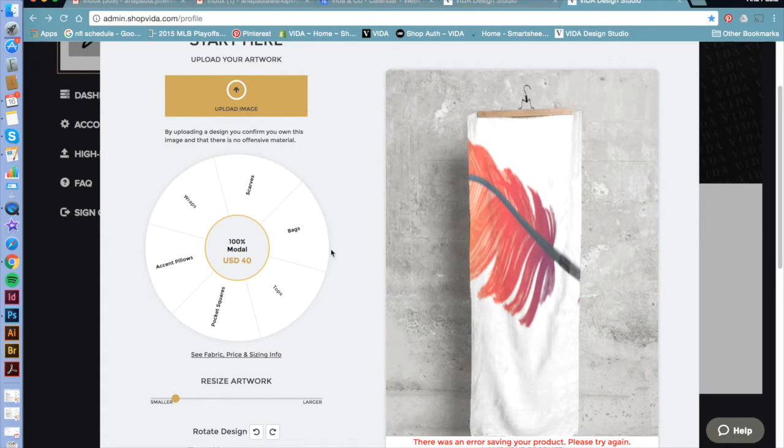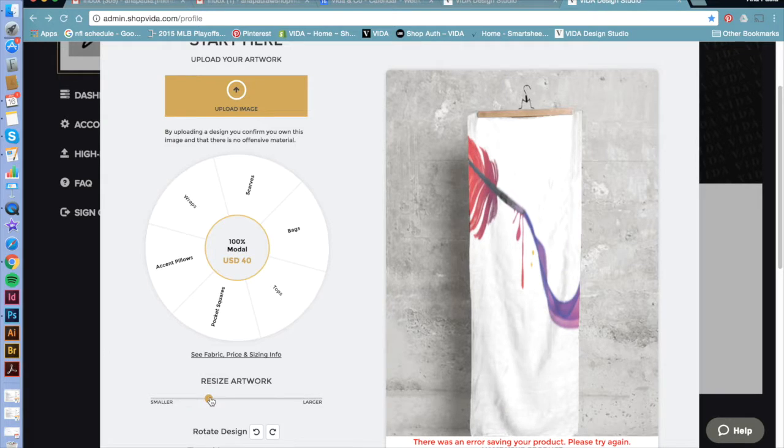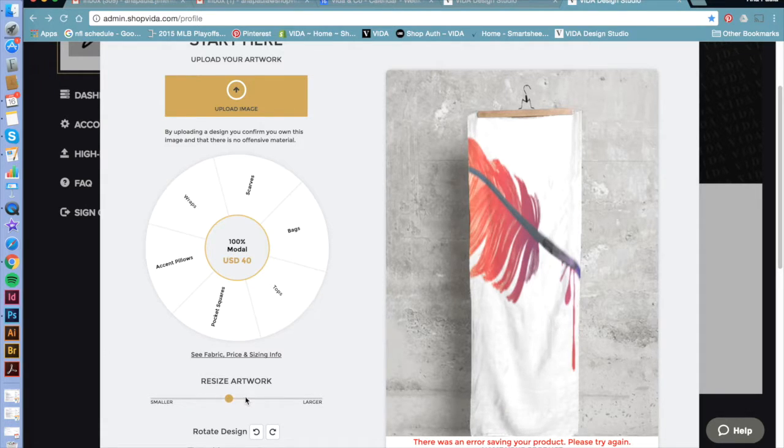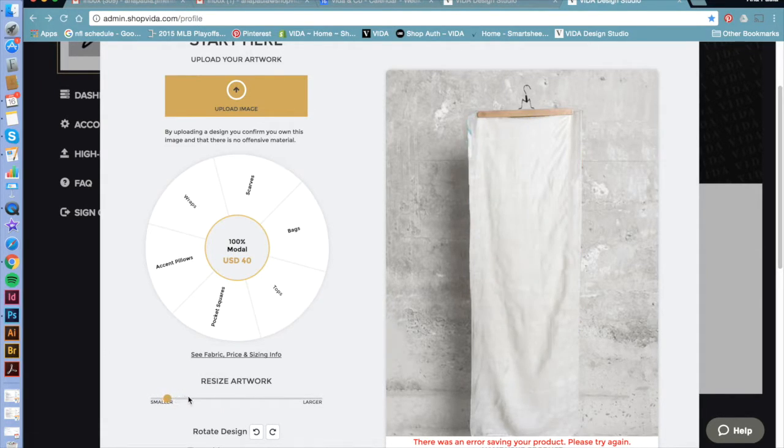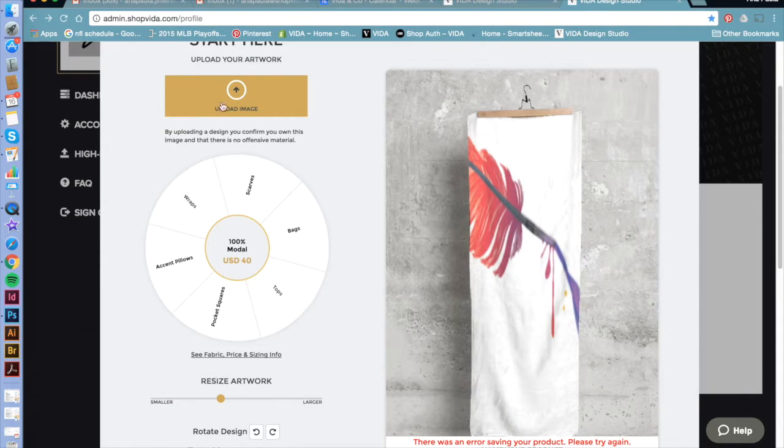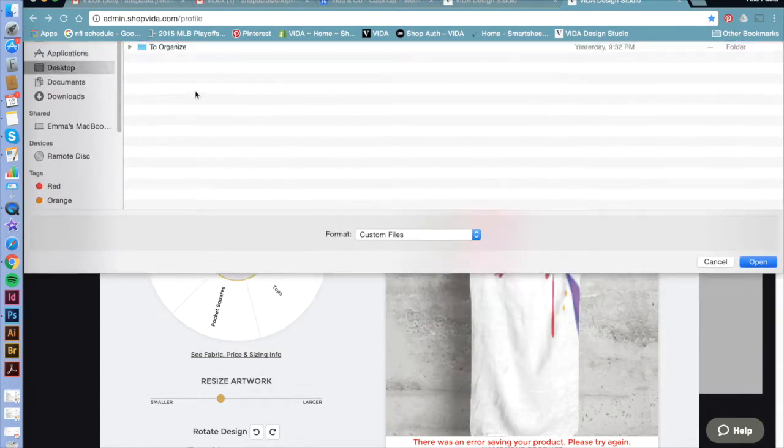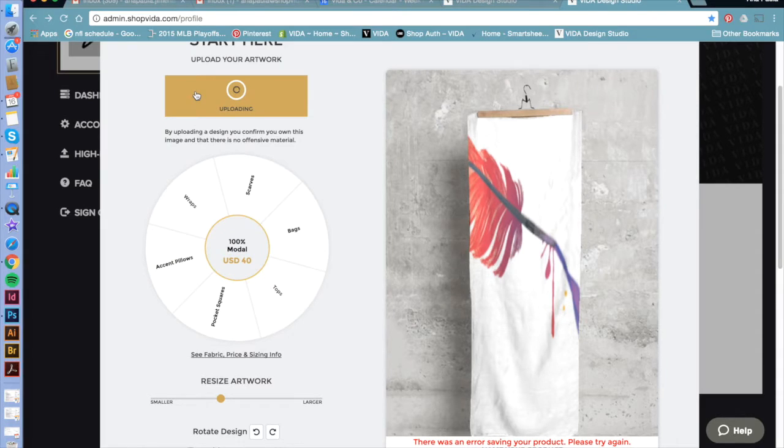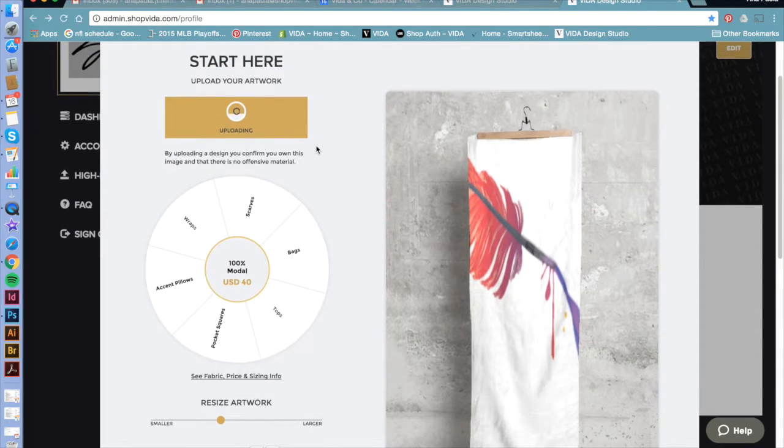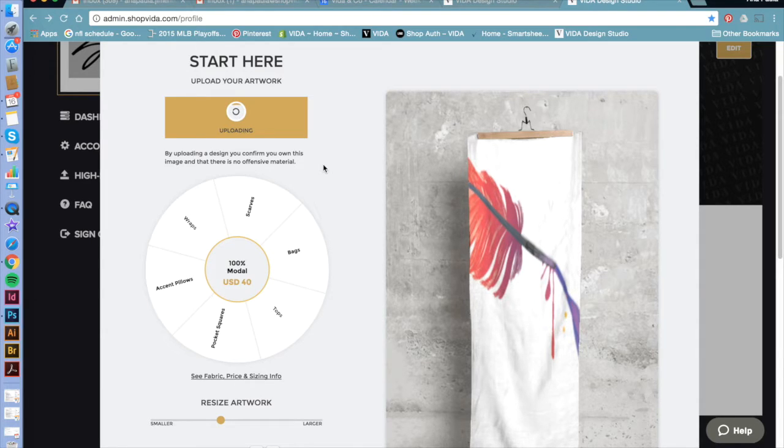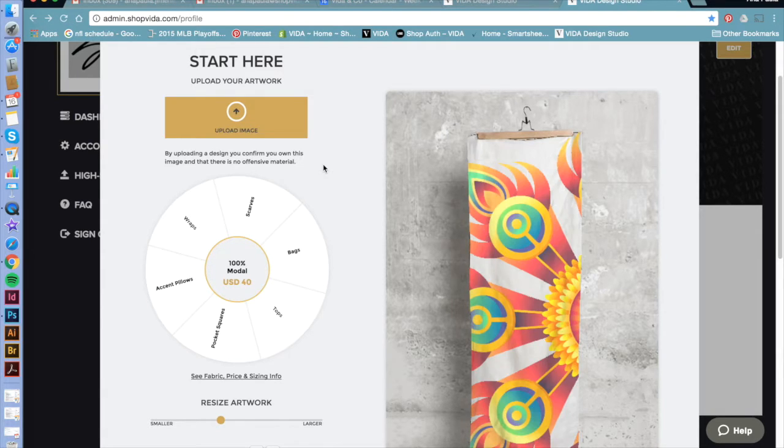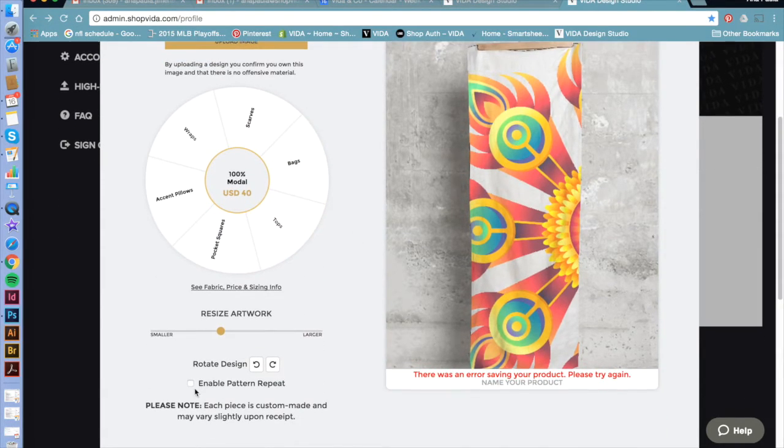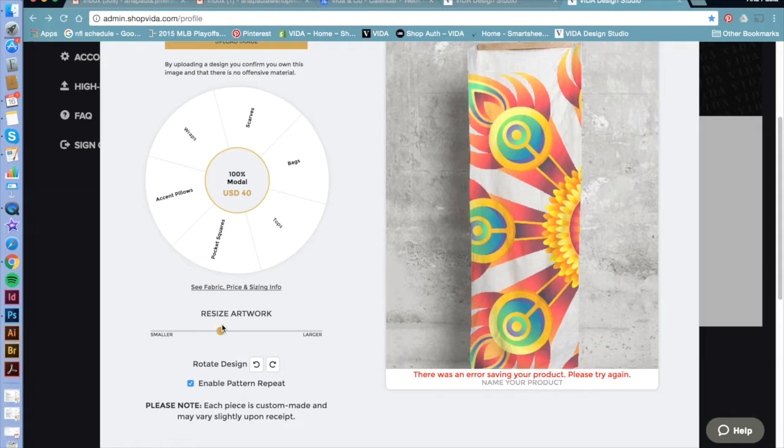Down below, you can resize your artwork. You can enable the pattern request and downsizing the image, you'll see more of the variety of patterns that is given.